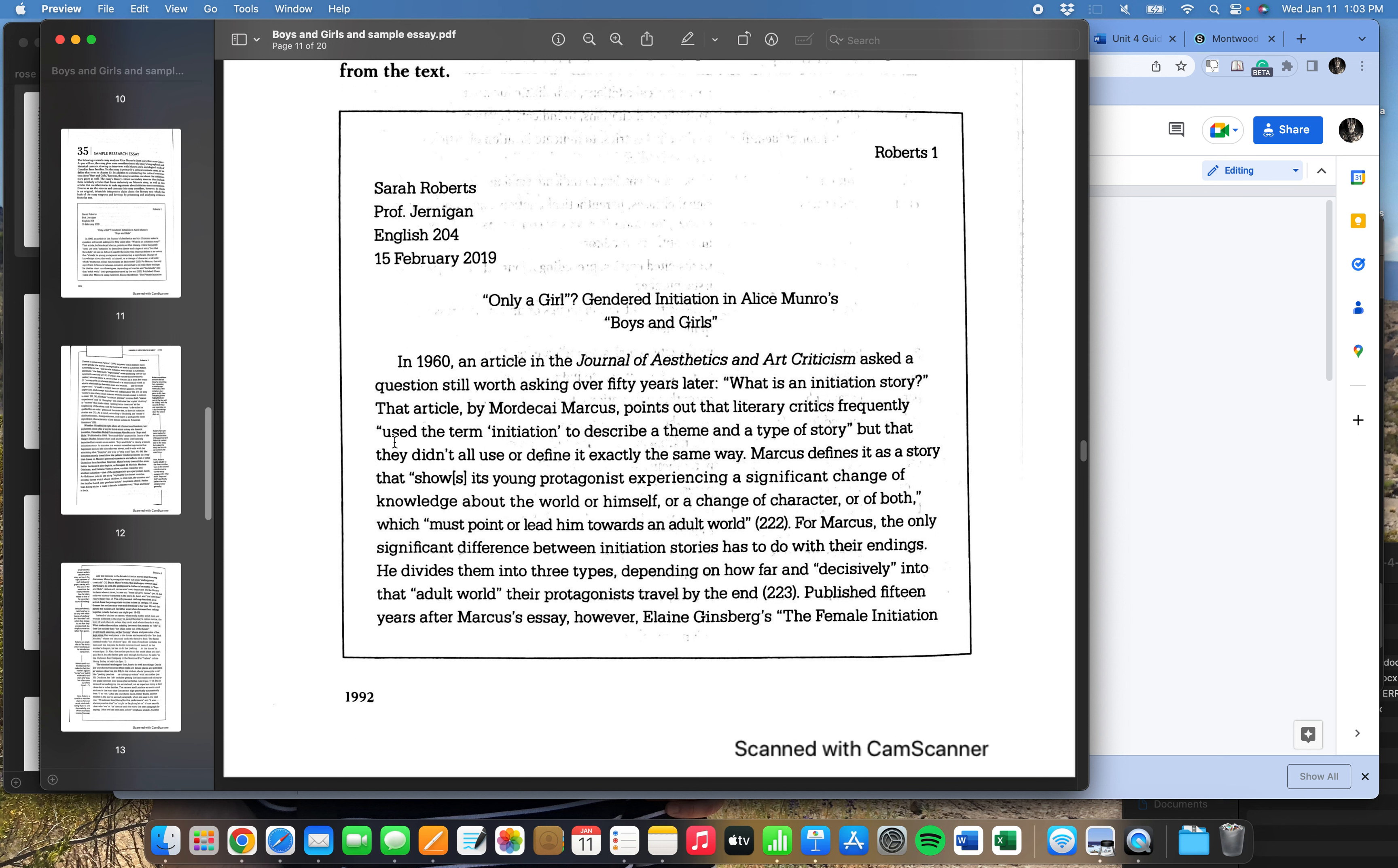So this is a sample essay written by a student named Sarah Roberts. And you see that she's got her MLA heading there. In this essay, she's going to talk about this short story, Boys and Girls. And she uses a lot of great research to come up with a really deep thesis about the characters in this story and the gender roles of those characters. Now, what we're going to do is an exercise I like to do, which I call just reverse outlining.